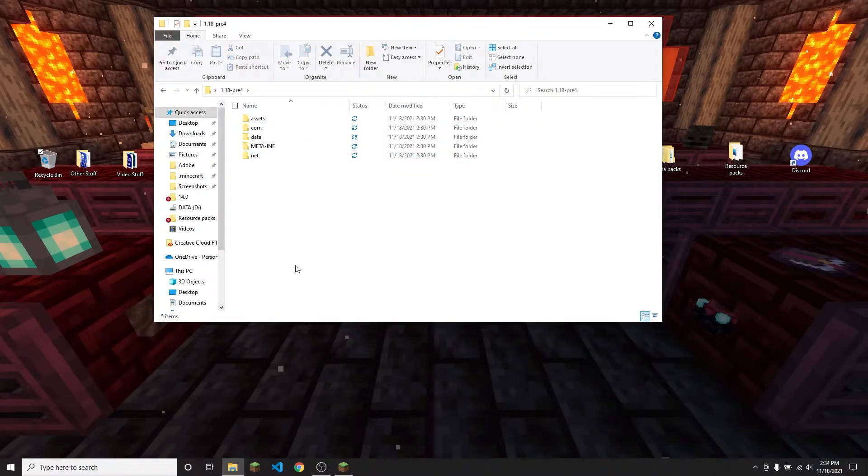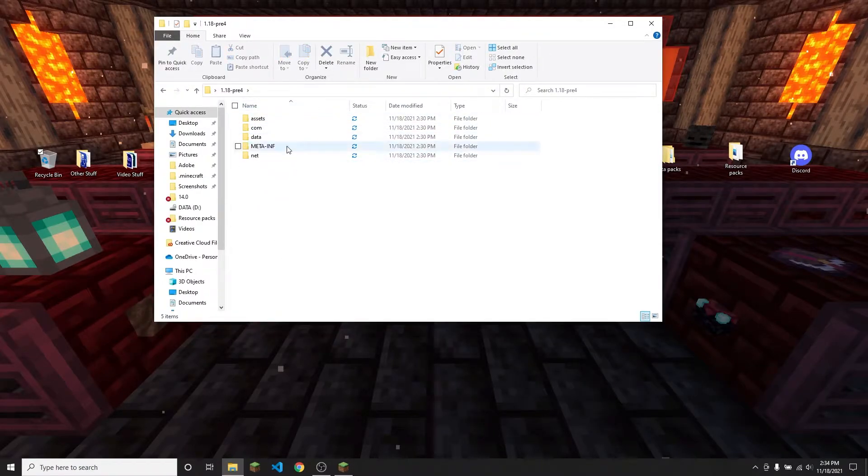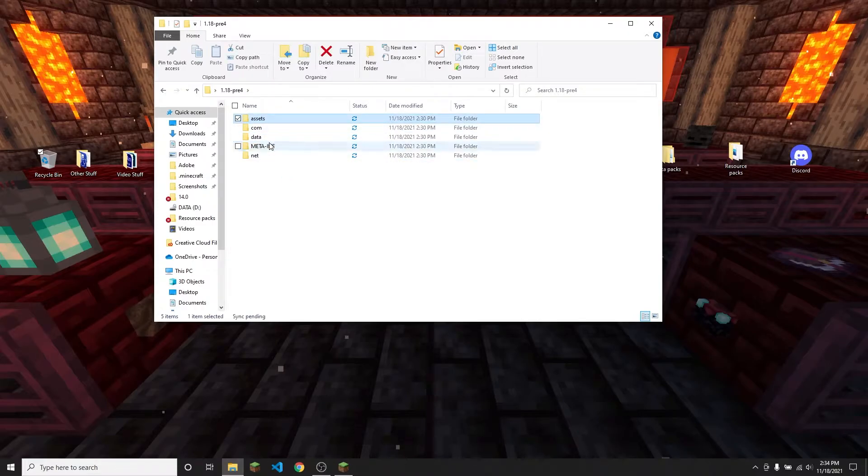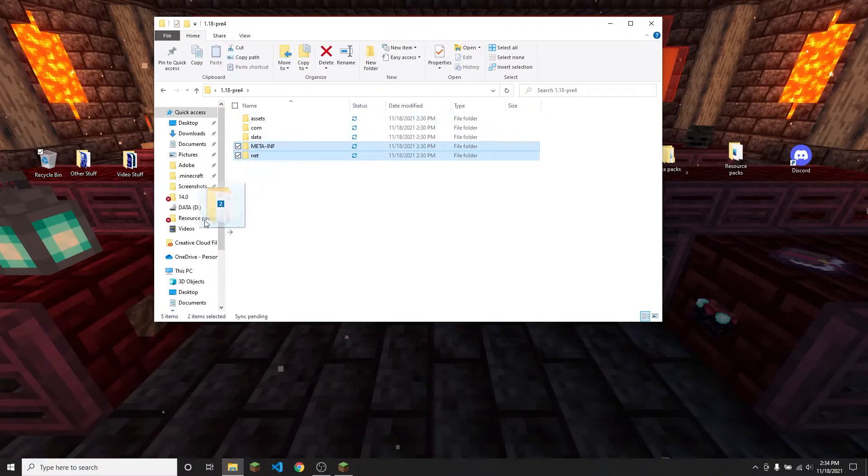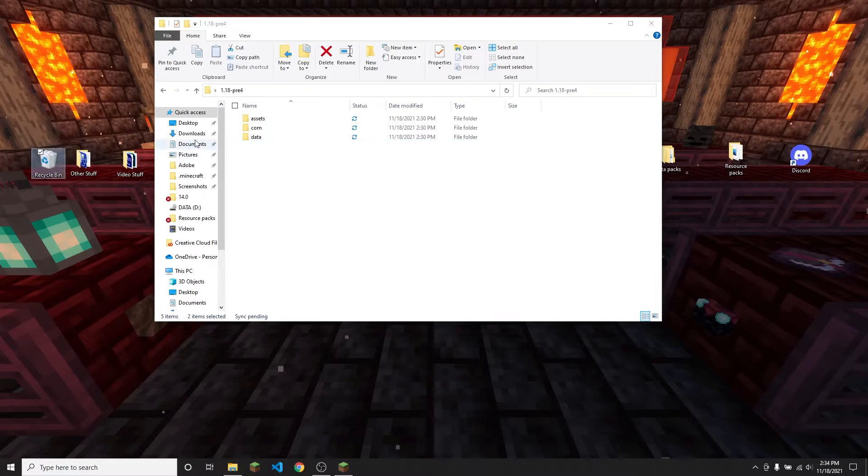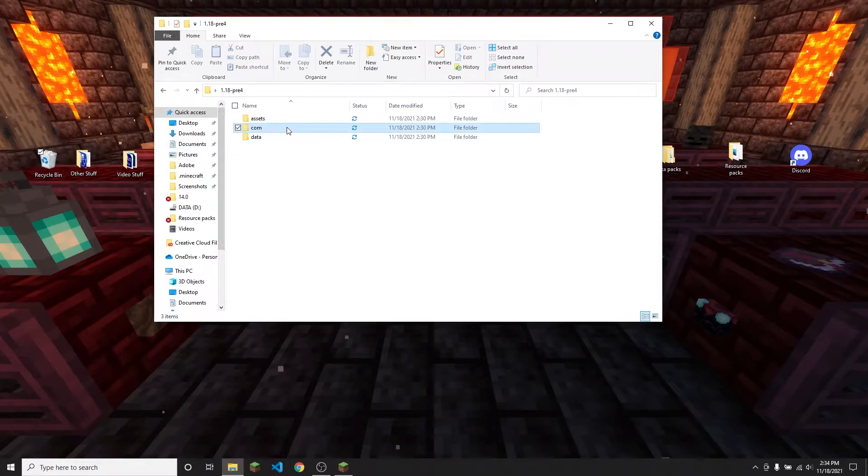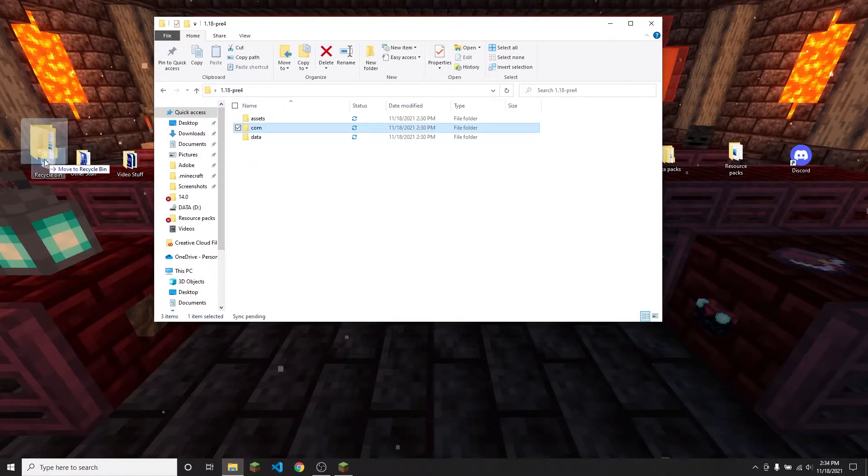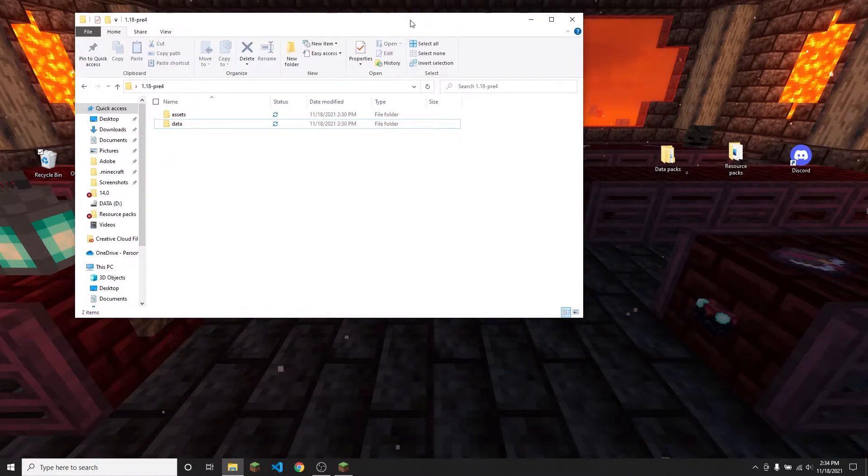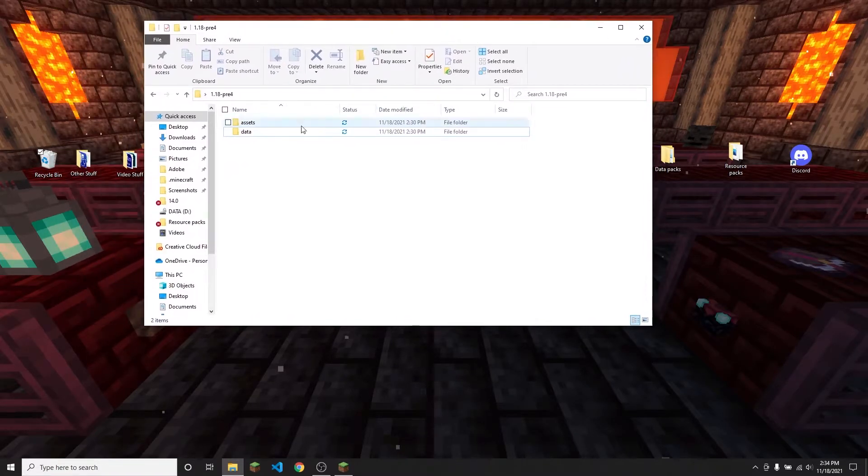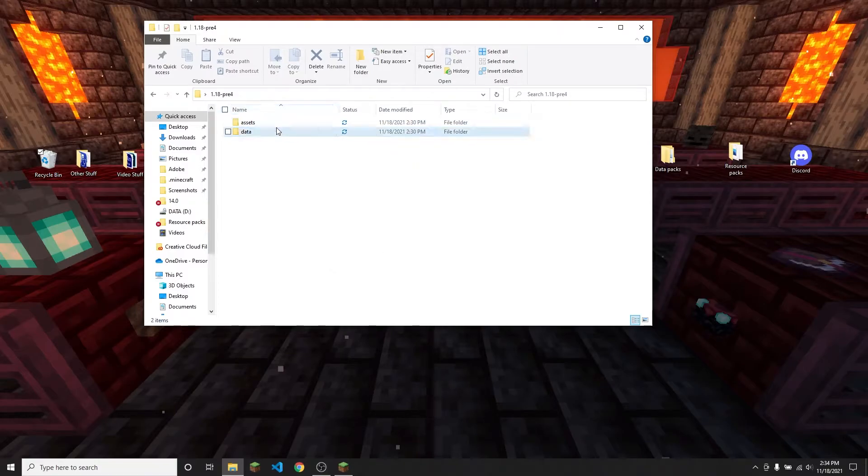So once all the class files are gone, you're going to be left with these folders but the only ones that you're actually going to want are the data and the assets folders. So you can go ahead and delete meta-inf and net and then also delete com. And again it's okay to delete all these files because you have extracted them from the game, so the game isn't using these exact files anymore. You just have them for reference.